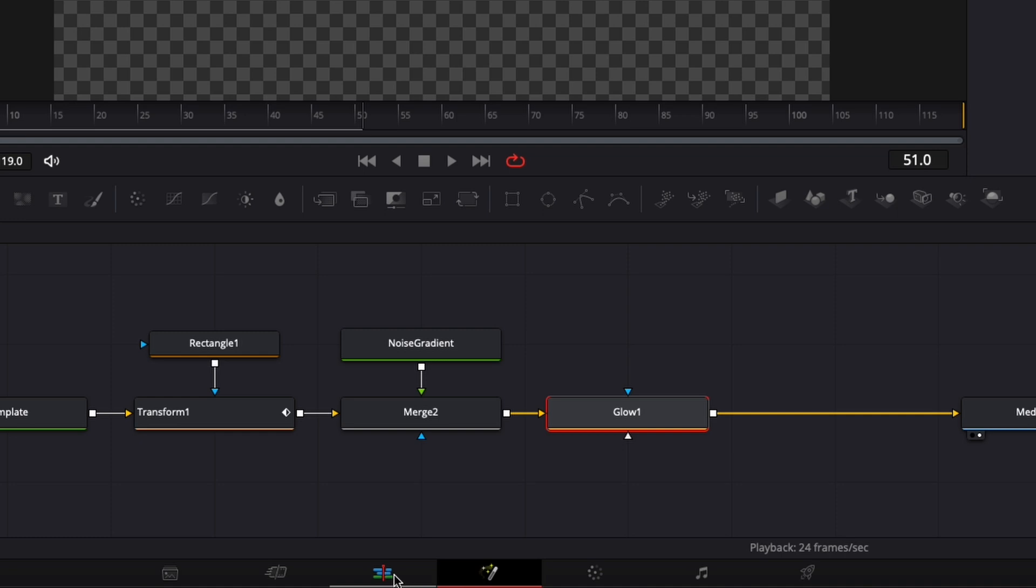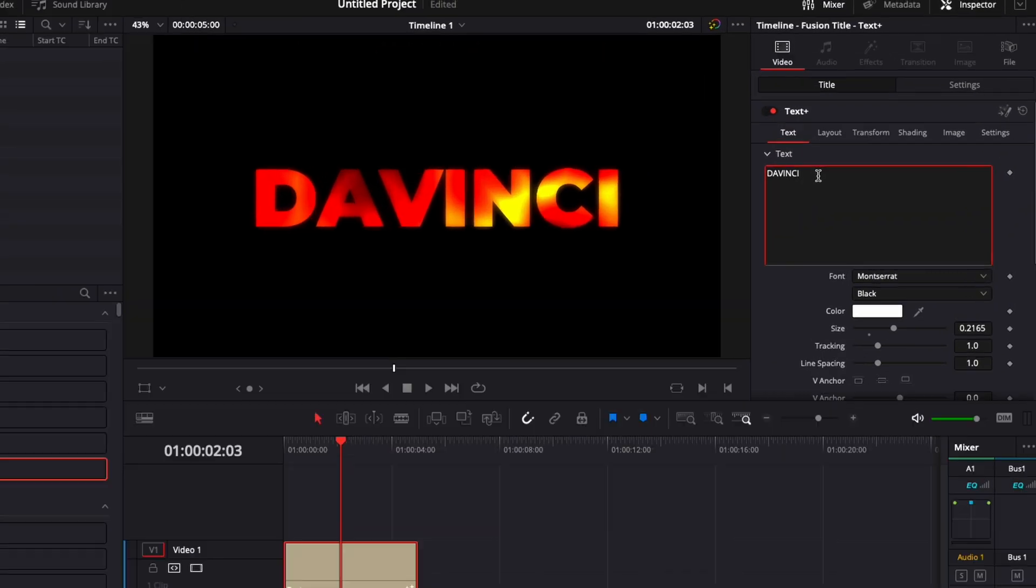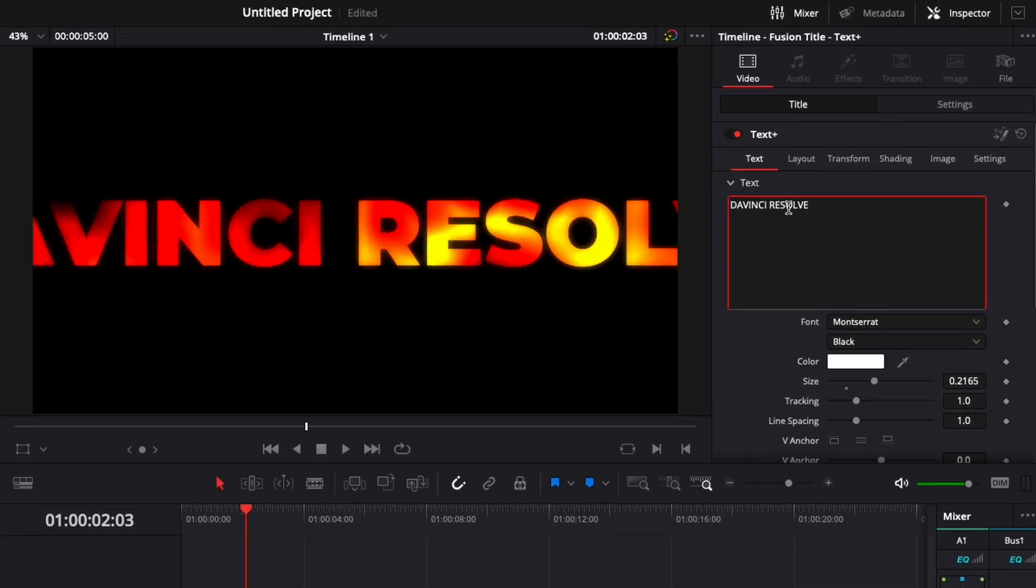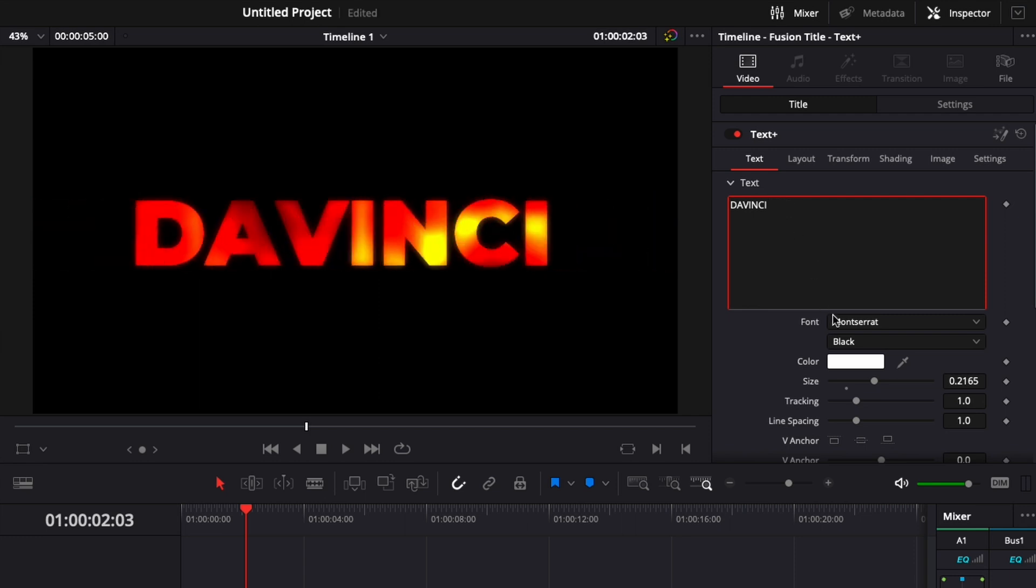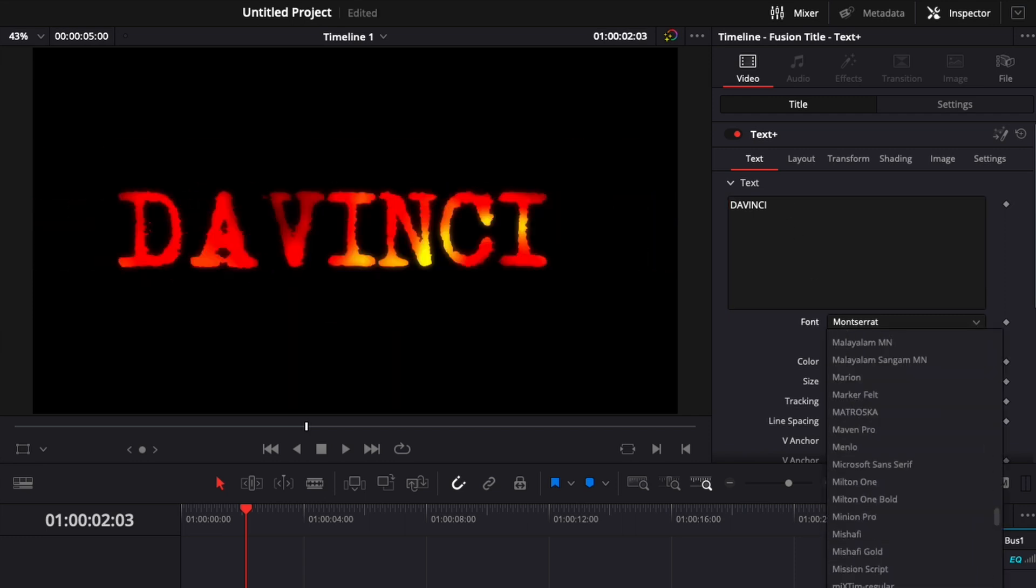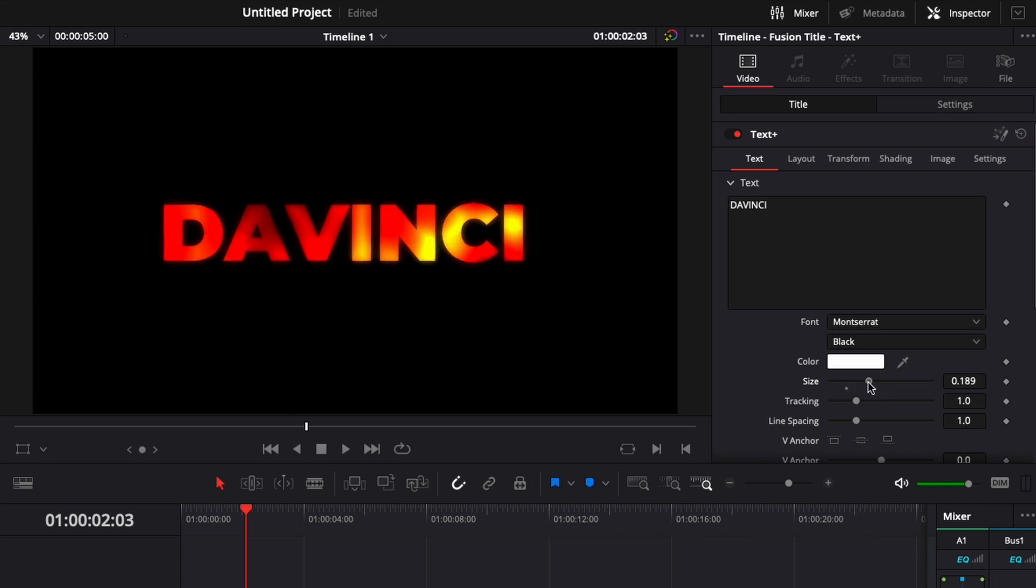But now if I go back to the edit page, as you can see, I can just add some text. I can reduce text. I can change the font for whatever font is available on my computer, so on and so forth. You can adjust the size,